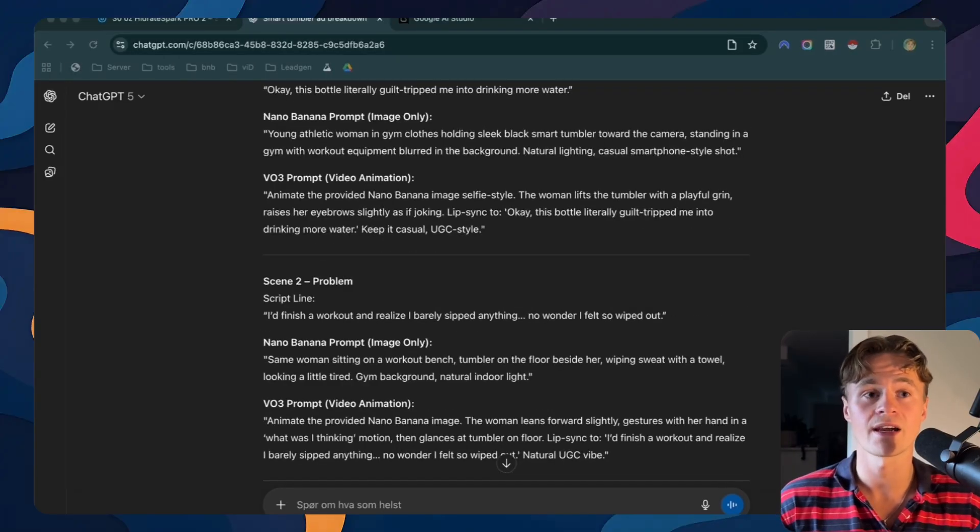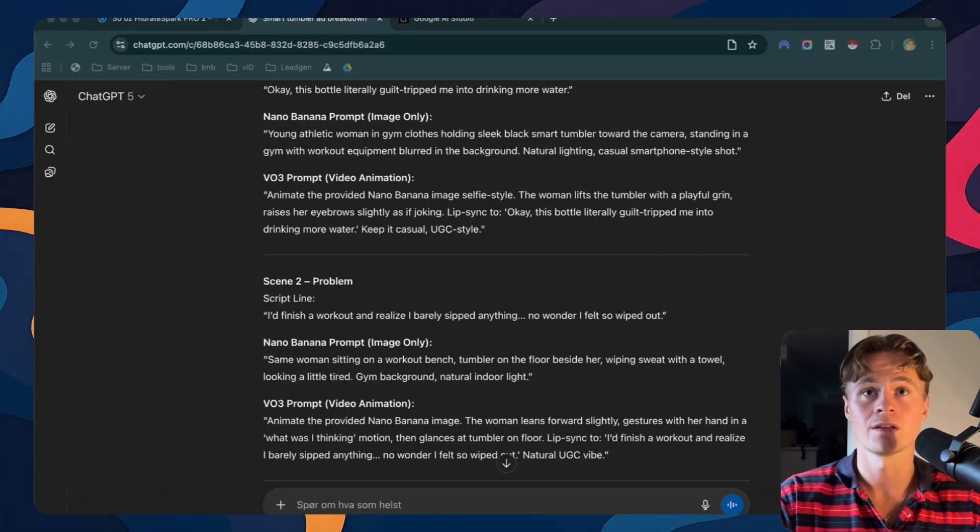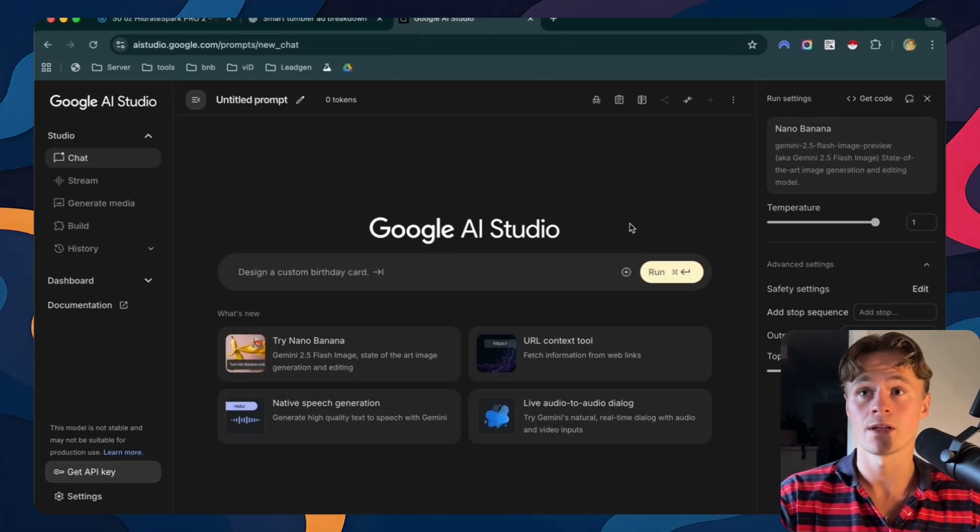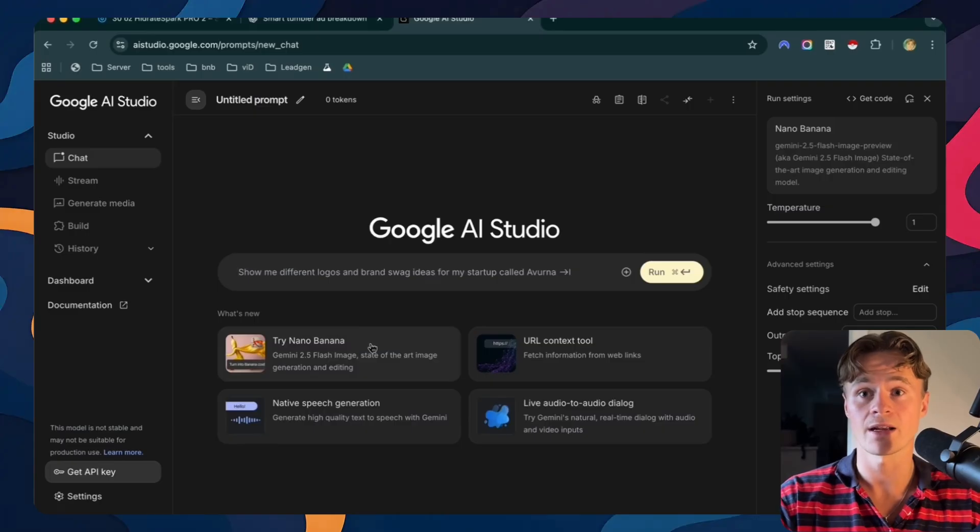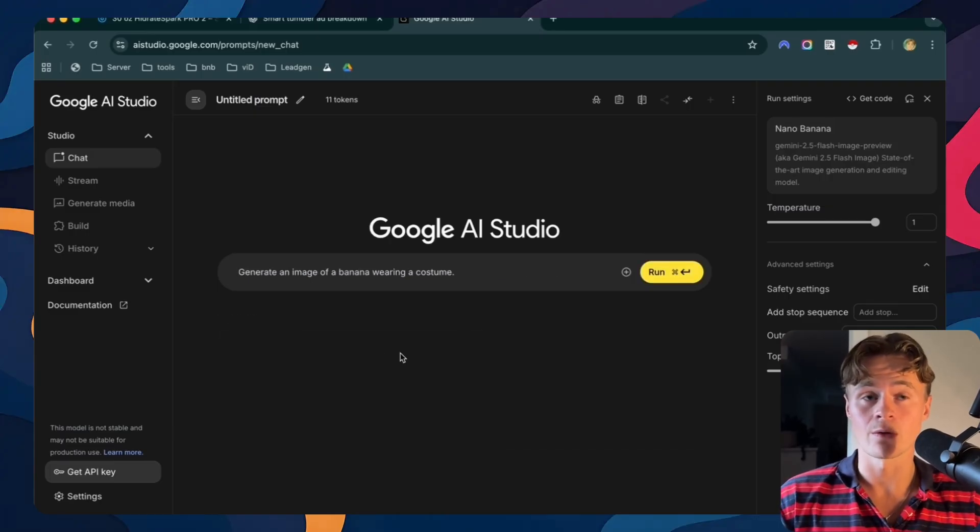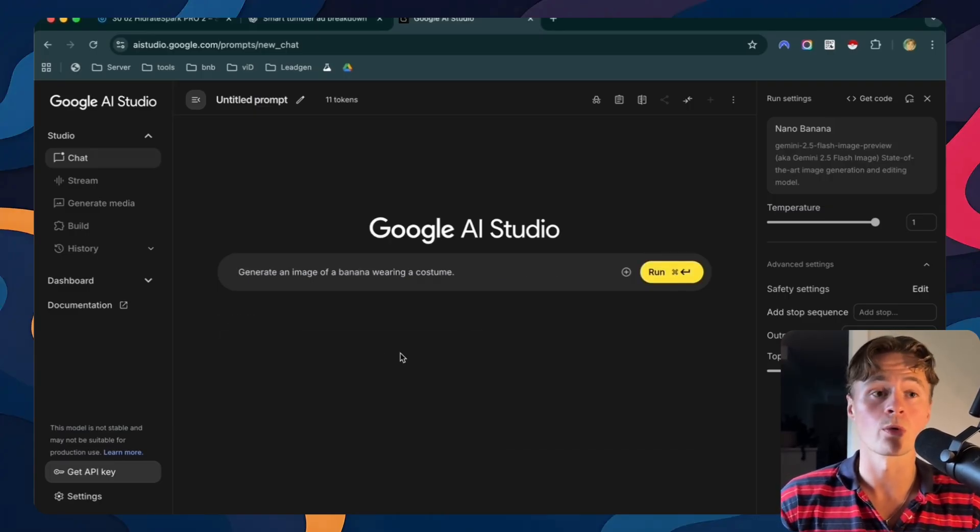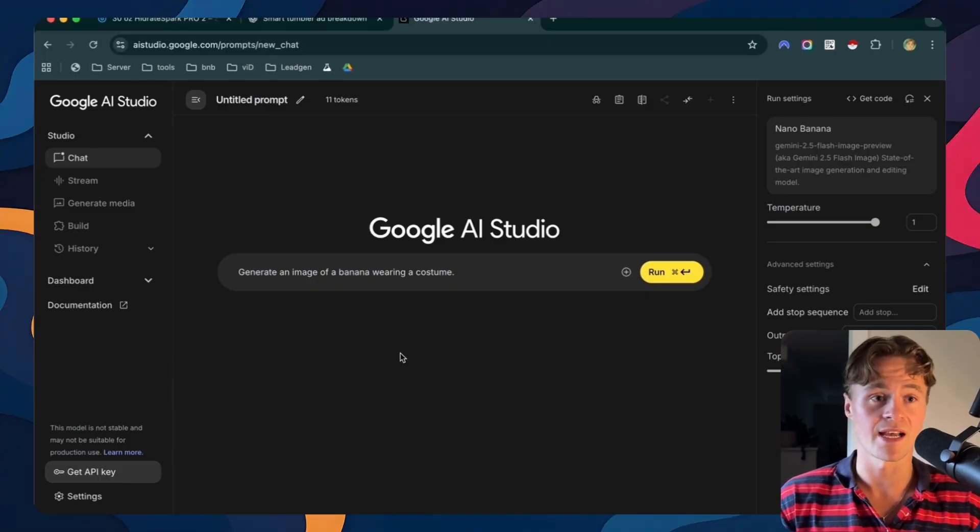Let's head over to Google AI studio so we can start to create our images. So just go open Google AI studio. Inside here you will find nano banana. So click on this one. So the first thing we will try is to create the avatar from the prompts that we already generated. I'll run one of those so you can see how it works.